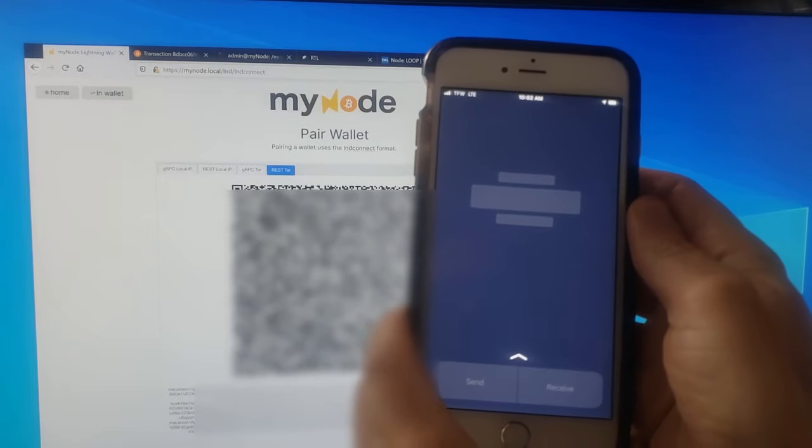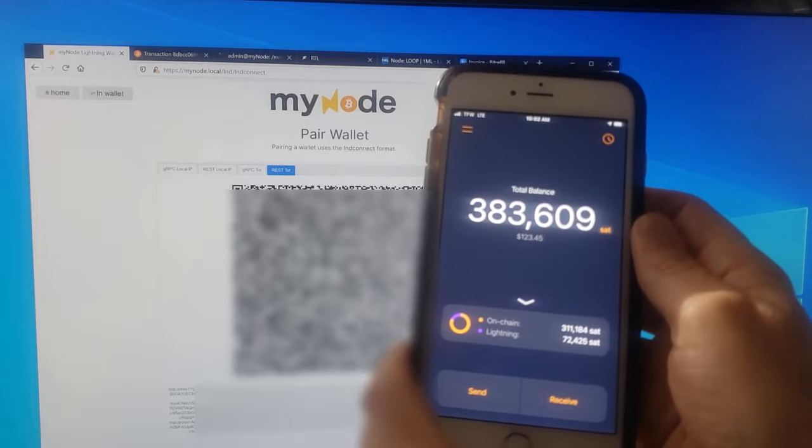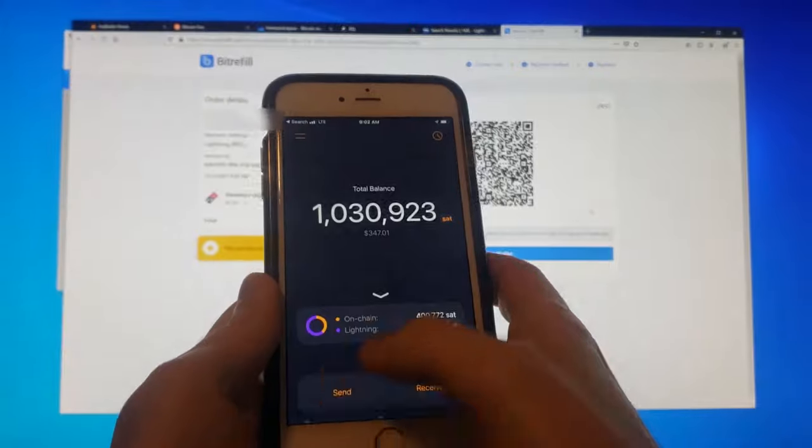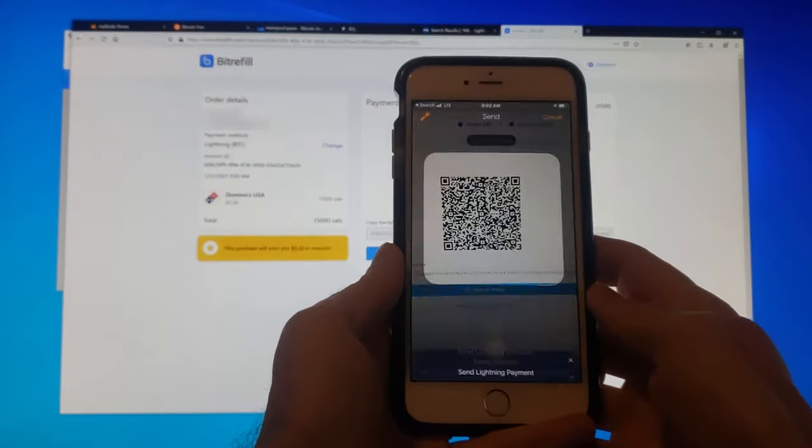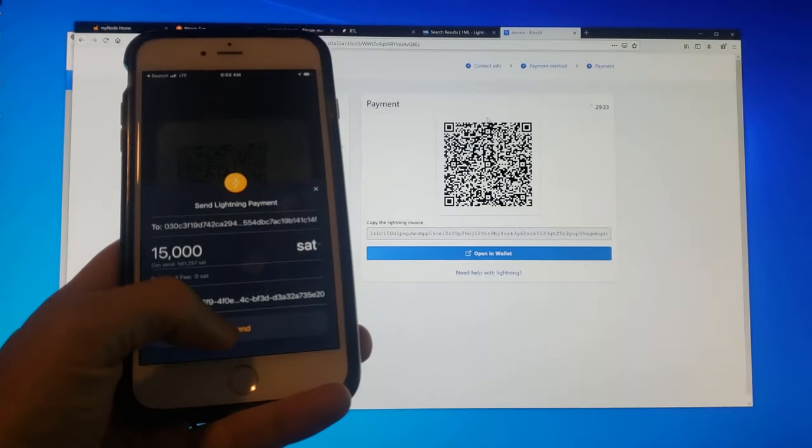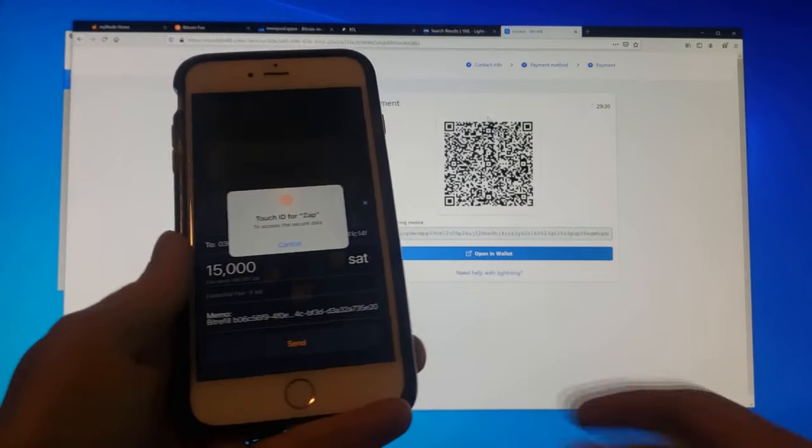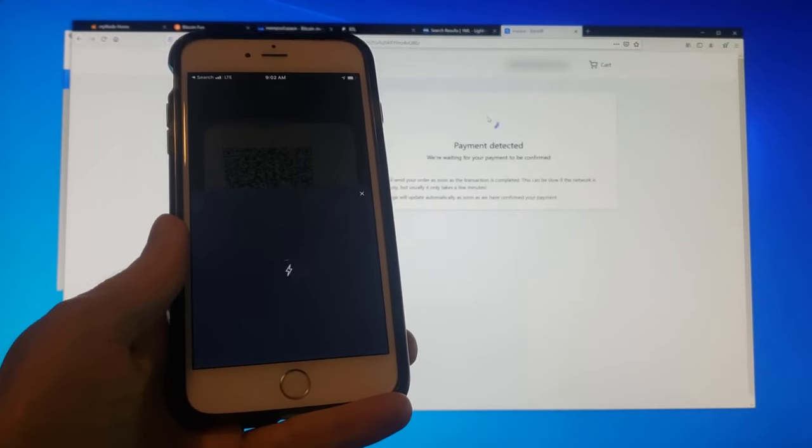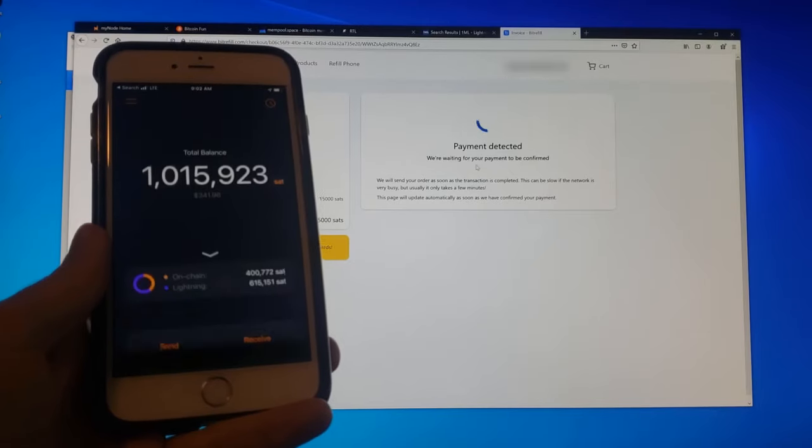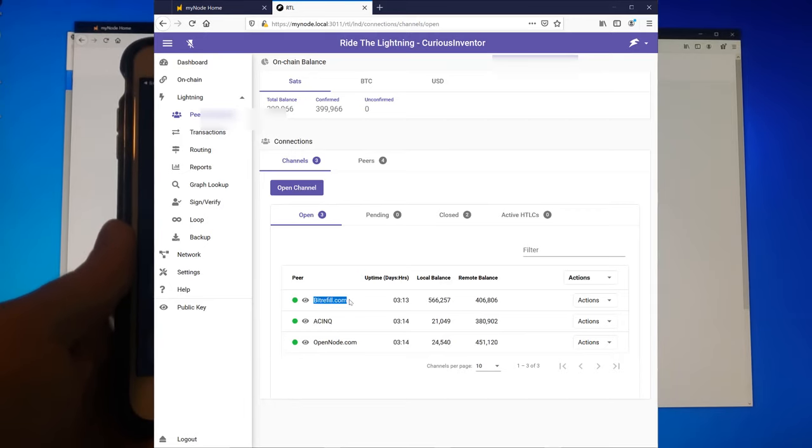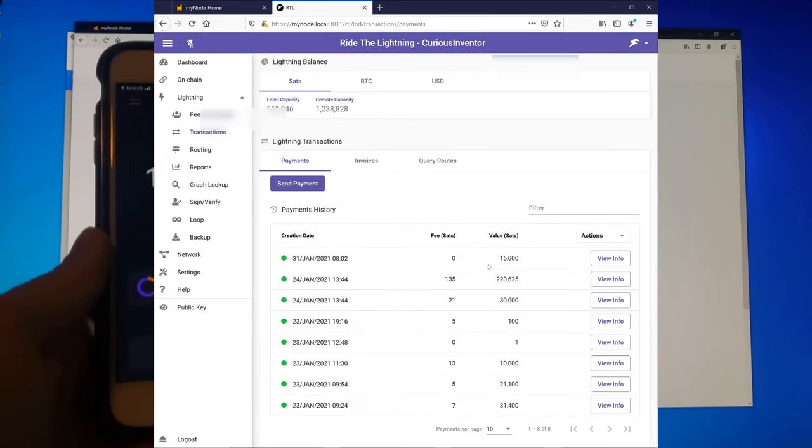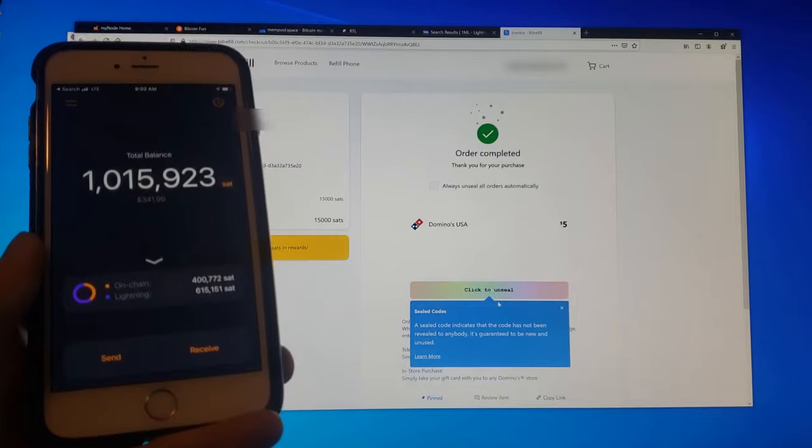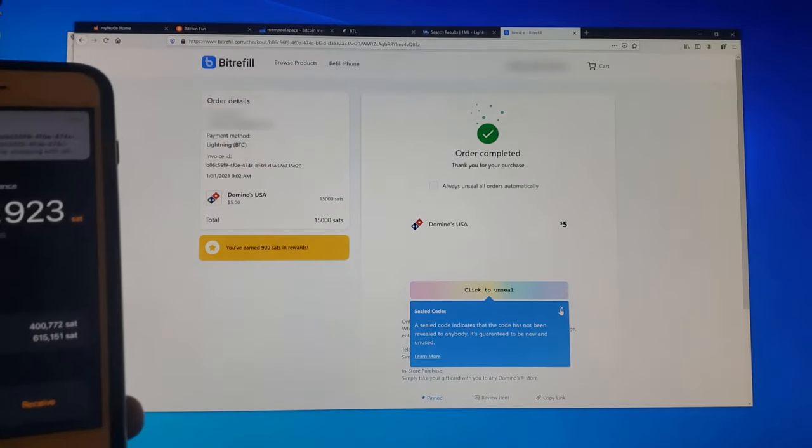Once the Zap wallet connects, I can spend Bitcoin over Lightning. I've already got a $5 pizza gift card in my shopping cart at Bitrefill. I actually had a channel open with Bitrefill, so this transaction actually cost me zero fees. But even if I had to go through a few other nodes, it likely would have only cost a fraction of a penny, compared to the average of $5 in fees that Bitcoin transactions are costing now.